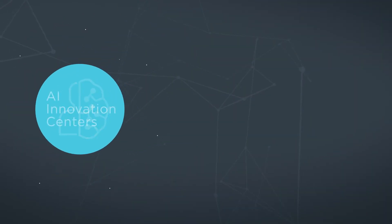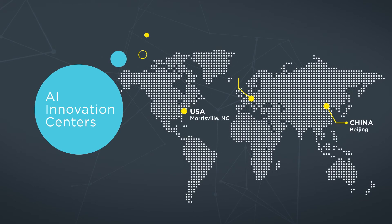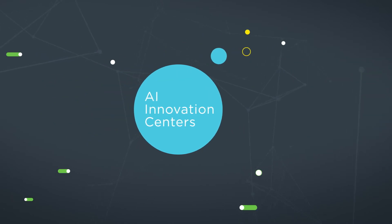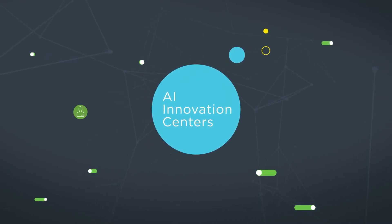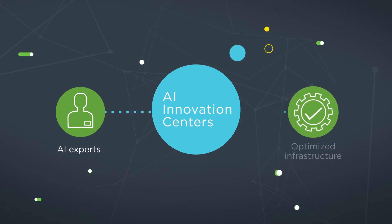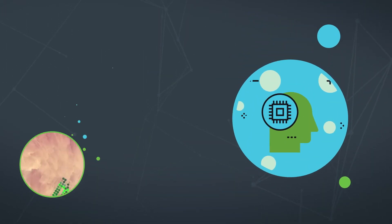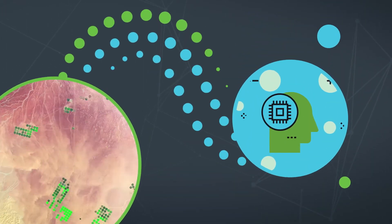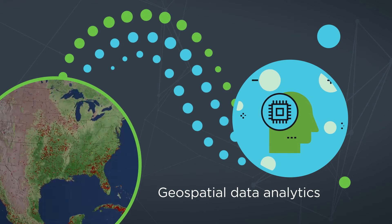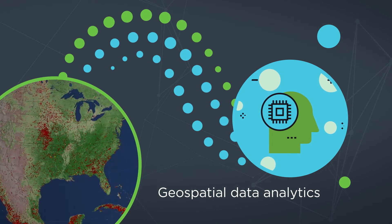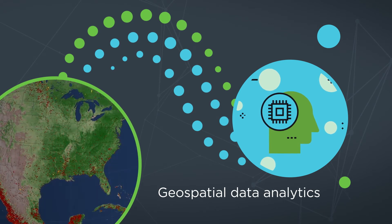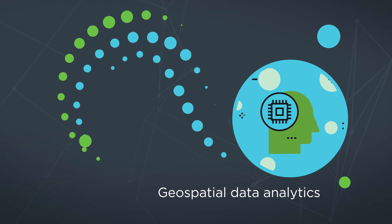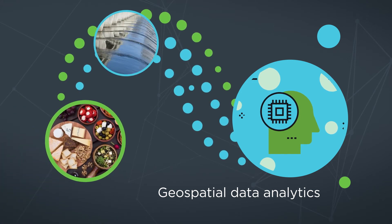Our AI Innovation Centers can help you accelerate your projects by providing access to our artificial intelligence experts and an optimized infrastructure. Some of our current projects include processing large amounts of geospatial data to identify important patterns linking food, water and energy.